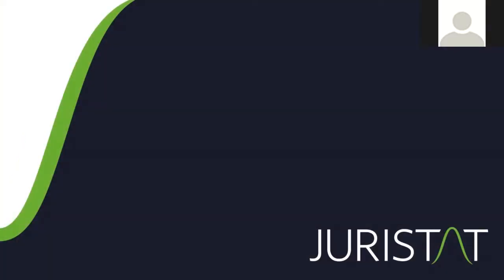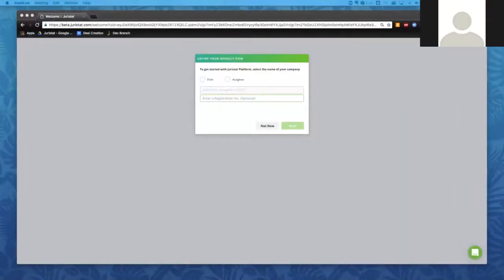All right. With that, we are going to go ahead and get started with a walkthrough of Juristat Platform. Just to give you a quick introduction — my name is Sarah Garber, and I am the Director of Client Success over at Juristat. I have one other person with me, Parker Brogdon, who's a member of our marketing team. If you guys have any questions at any point throughout the webinar, please feel free to click on that Q&A box at the bottom of the Zoom view. We'll make sure to get to those questions at different points.